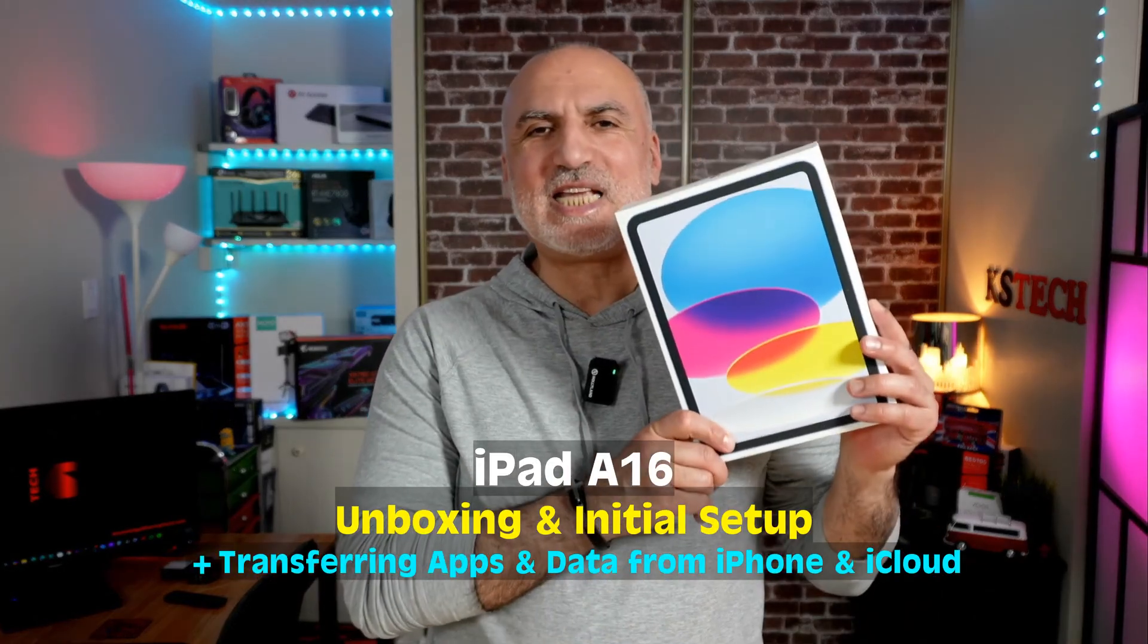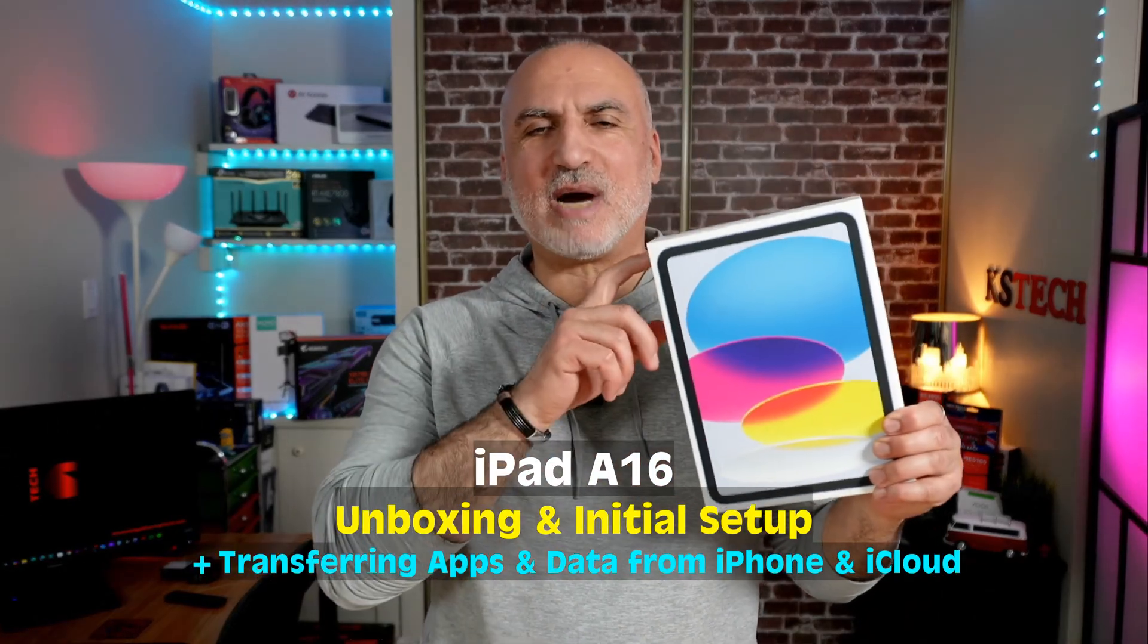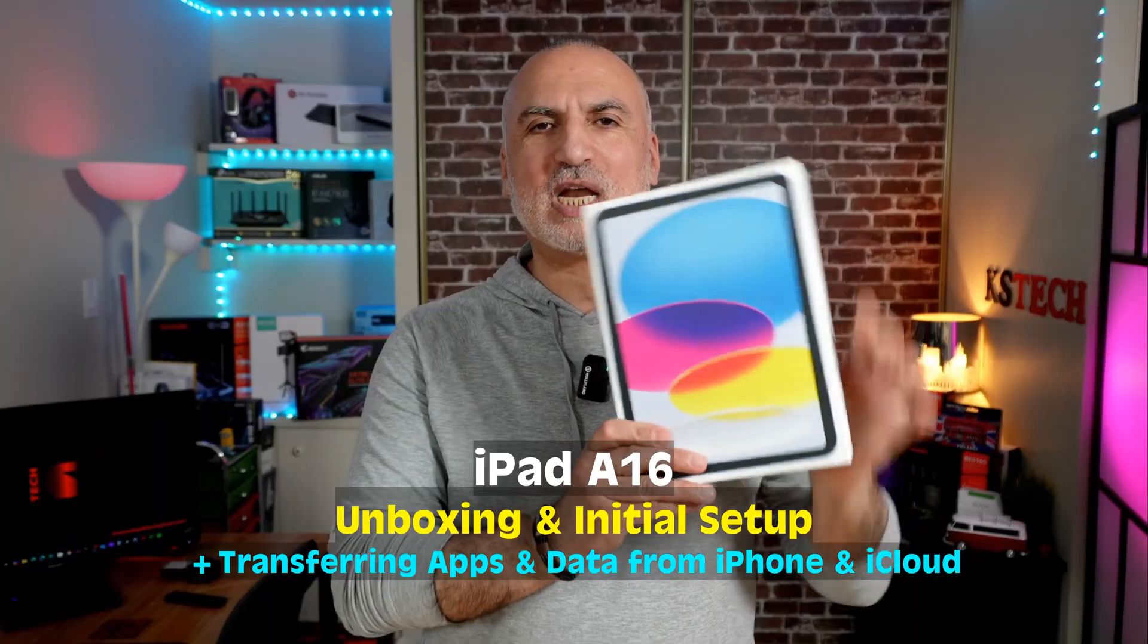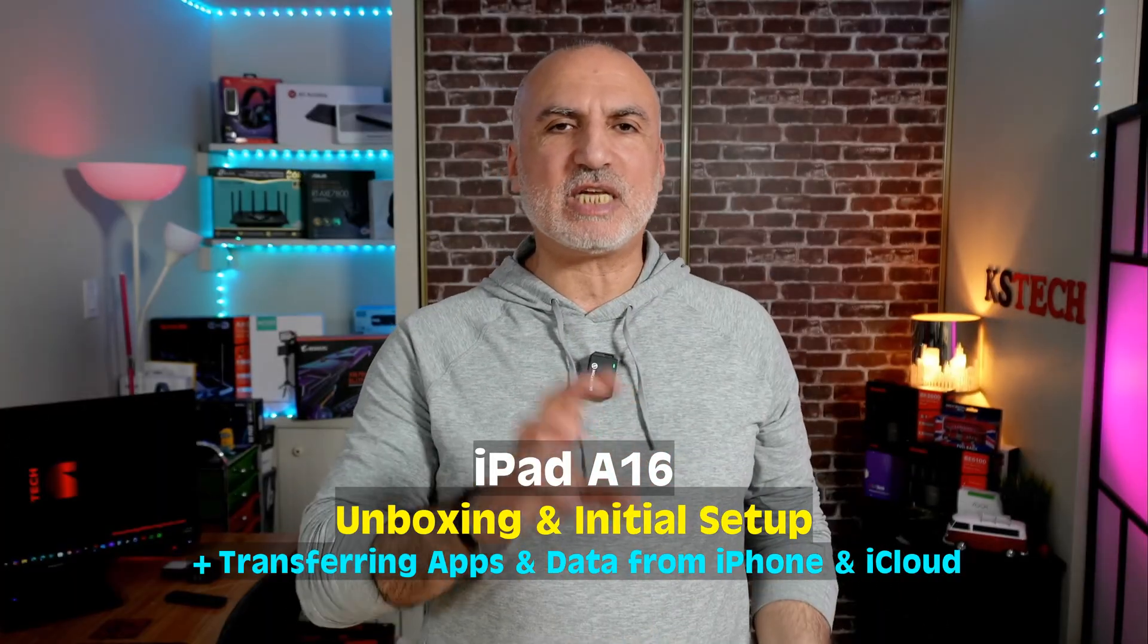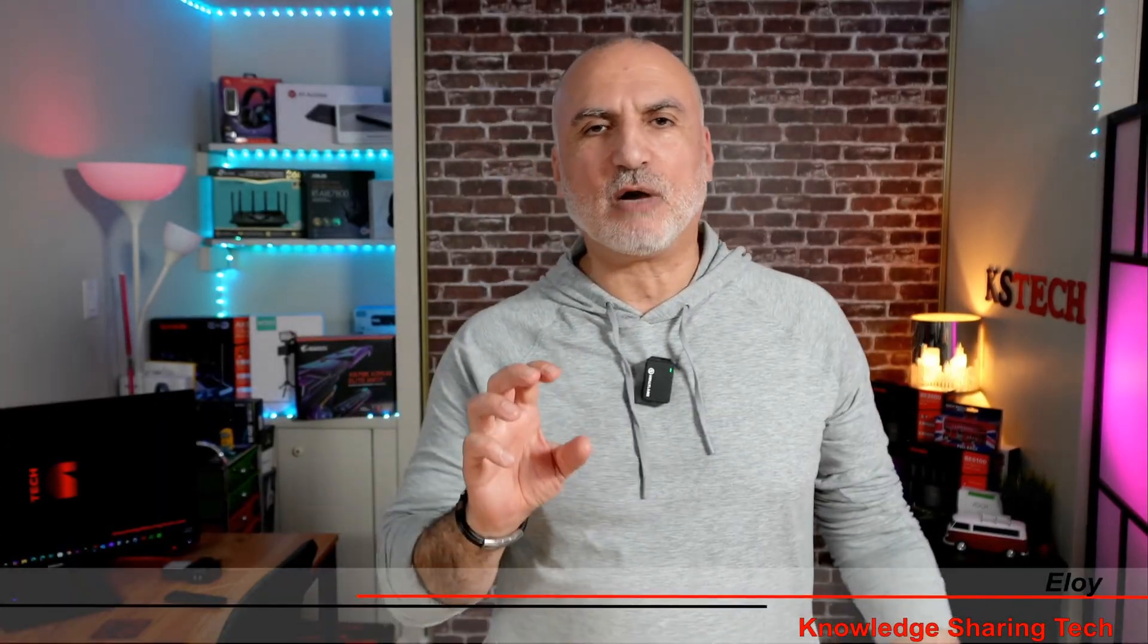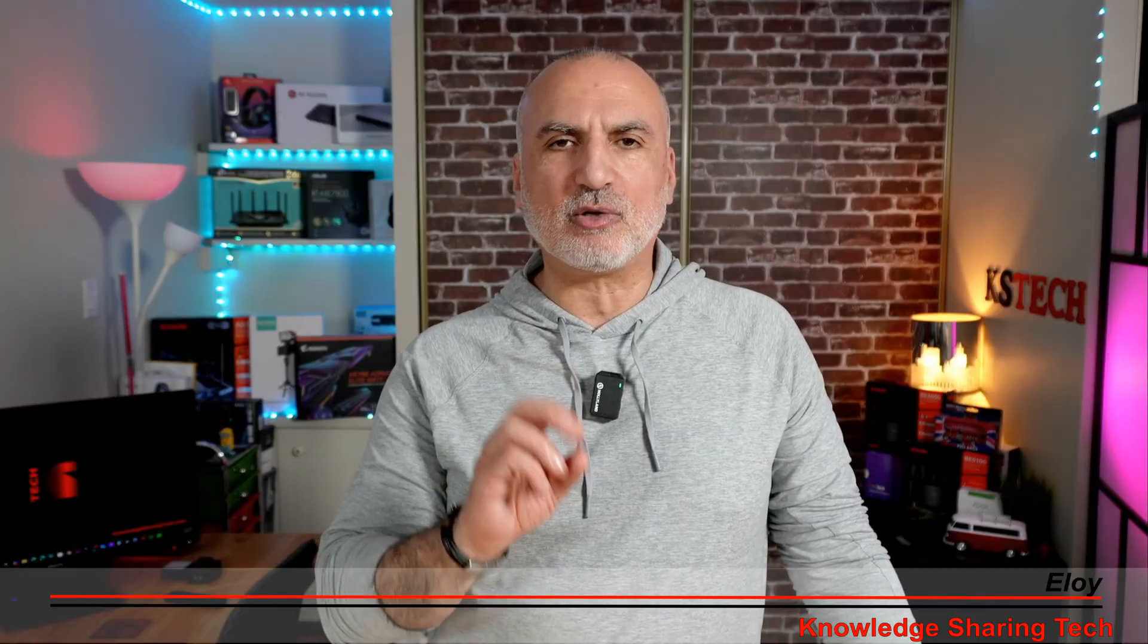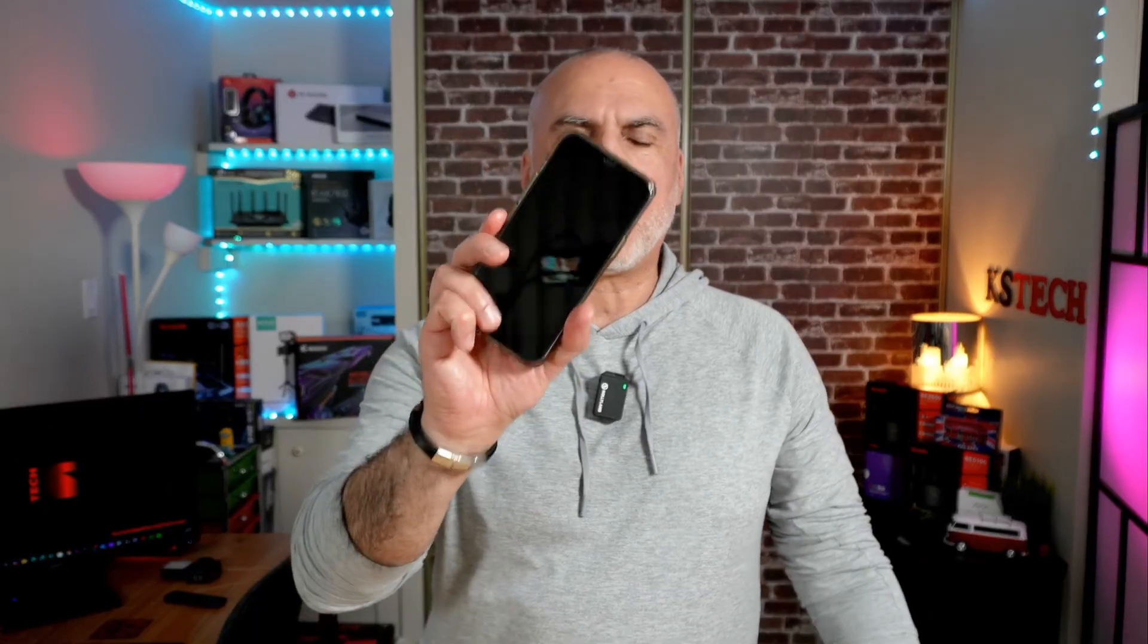This is a new iPad A16, 128 gigabytes Wi-Fi. In this video we're going to open up the box and you're going to see what comes in the box. I'm also going to show you the iPad up close along with its controls, and we're going to be doing a quick setup for the first time on this iPad by transferring the information from my iPhone and from iCloud. So let's start first by opening the box.